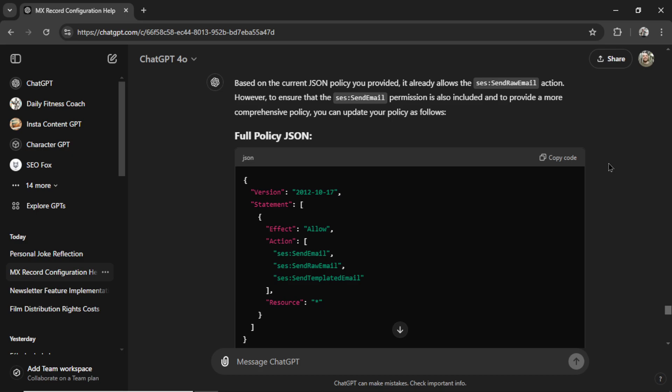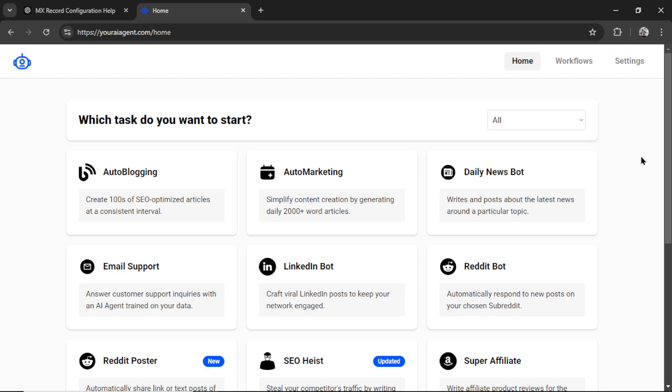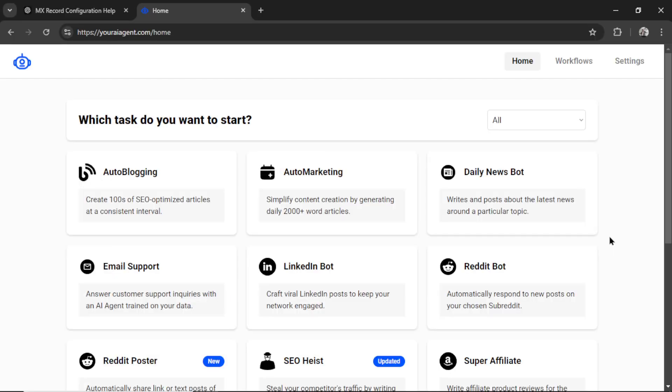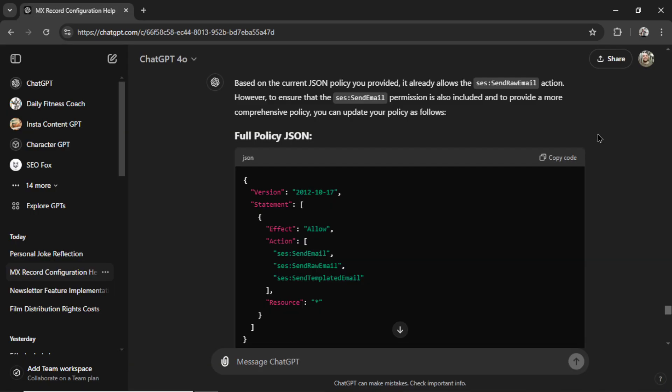As a business owner and developer, I'm constantly running into issues and problems that I cannot solve myself. For example, I'm in the process of adding a new newsletter agent to my web app, youraiagent.com. This new agent will send automatic AI-generated newsletters to your subscriber list. But until today, I've never dealt with email before. If this was 10 years ago, I'd be completely lost.